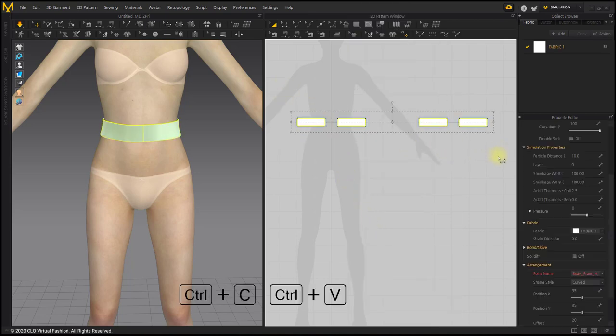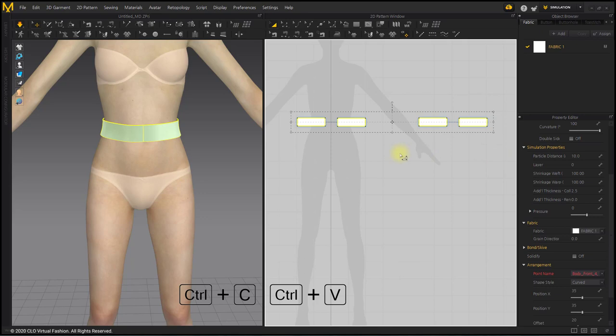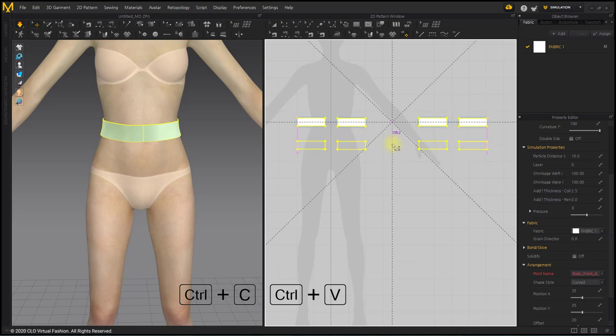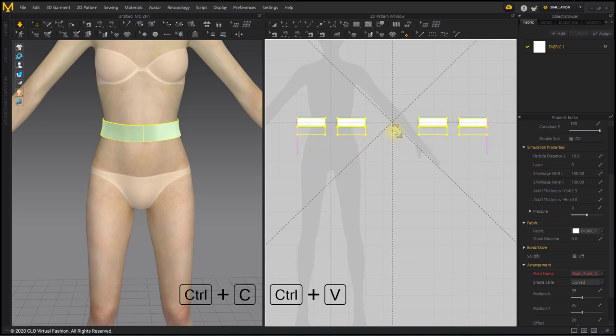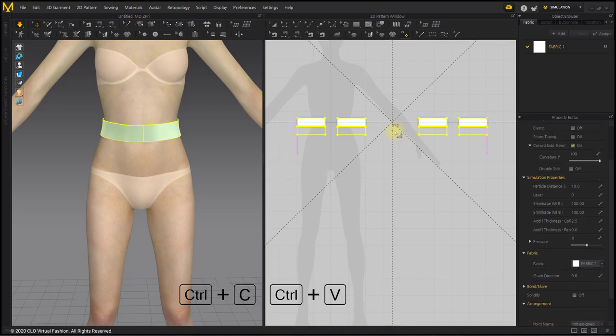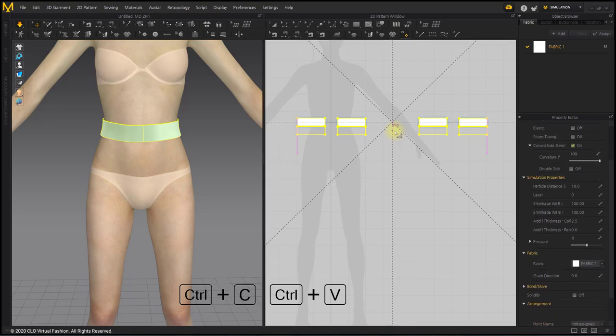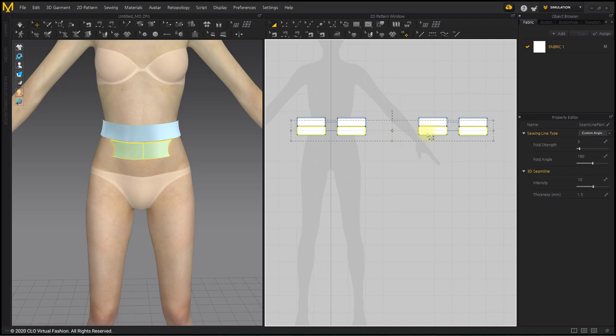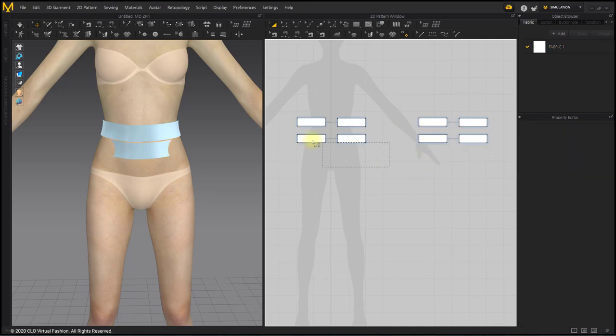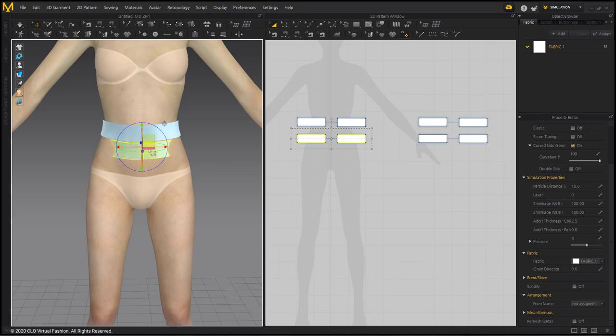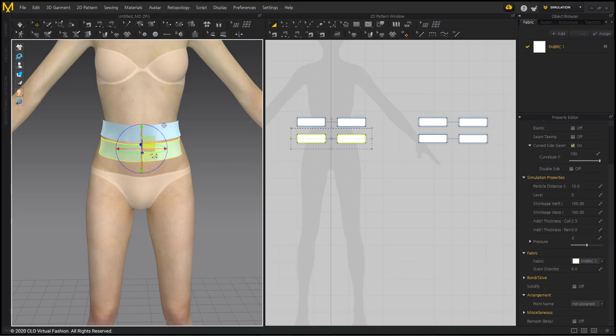This time, we will make a skirt pattern by copying the belt pattern, Ctrl plus C, Ctrl plus V, after selecting all belt patterns. Using the gizmo, separate the skirt patterns from the avatar.